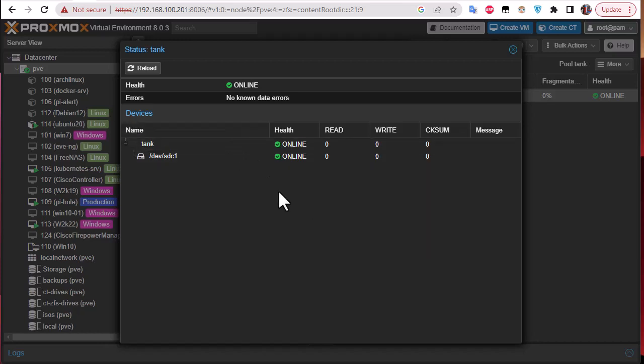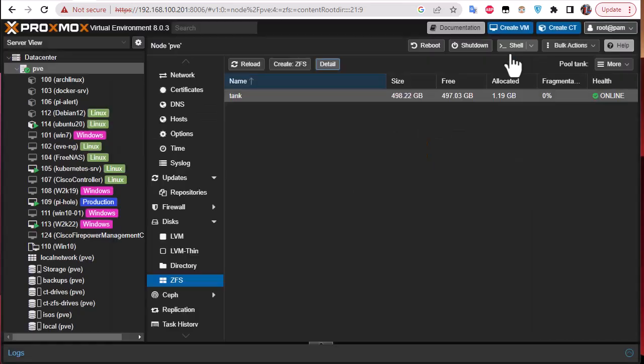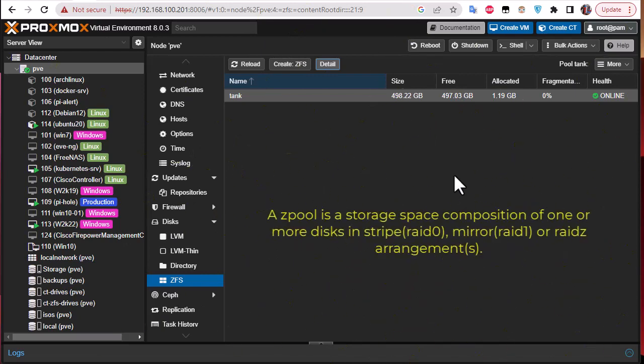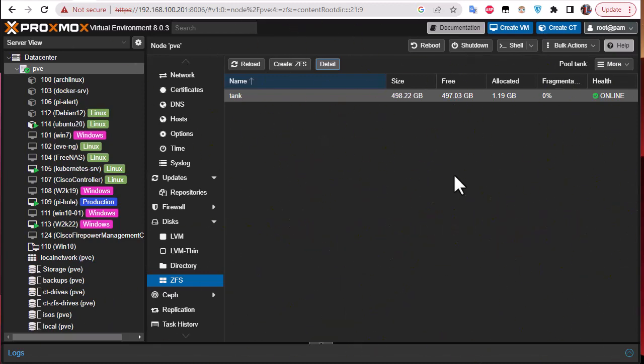Before we begin in the command line we have to clarify some terminology for ZFS. One of the most important is a zpool. So what is a zpool? A zpool is a space composition of one or more disks. You can configure ZFS on a single disk or on multiple disks using various RAID levels. Here on ZFS they call it RAID Z arrangement. Also one of the most important notions in ZFS are data sets. In that pool, ZFS shows data sets.